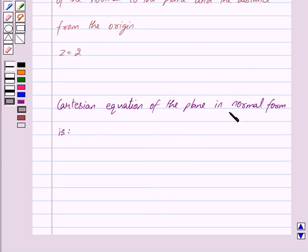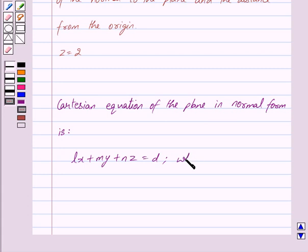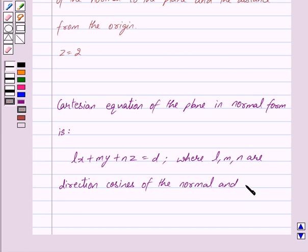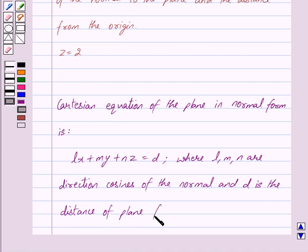Now the Cartesian equation of the plane in normal form is Lx plus My plus Nz is equal to D, where L, M and N are the direction cosines of the normal and D is the distance of the plane from the origin. This is the key idea behind our question.